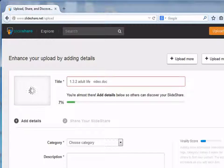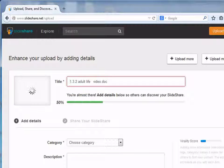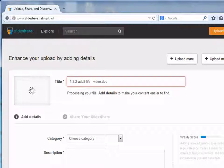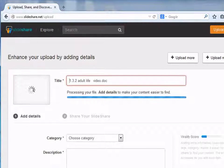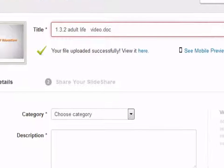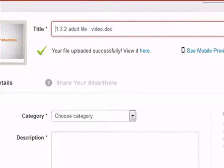Here you can see that the presentation is getting loaded onto SlideShare. The presentation has successfully got uploaded.